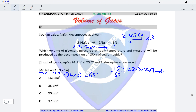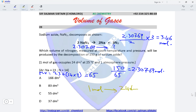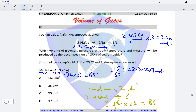Moles of nitrogen = 2.30769 divided by 2 multiplied by 3 = 3.46 moles. One mole of any gas occupies 24 dm³, so volume of nitrogen = 3.46 × 24 = 83.08 dm³. This makes option B the correct option for this question.